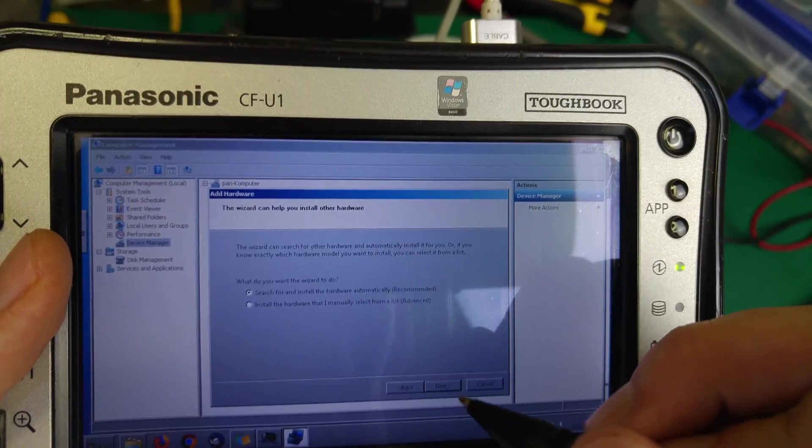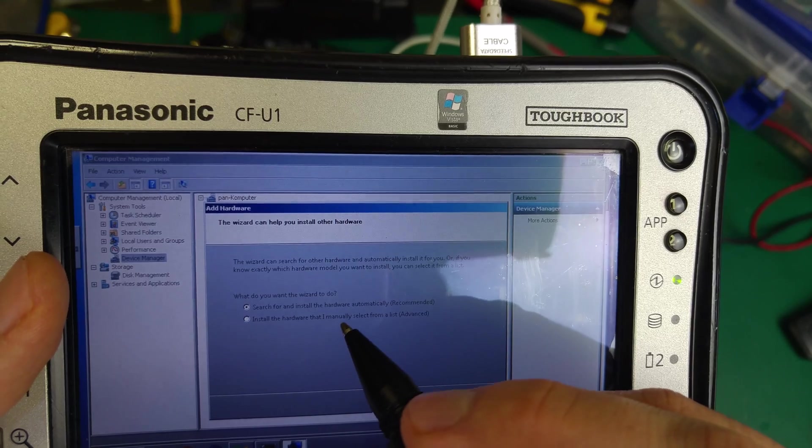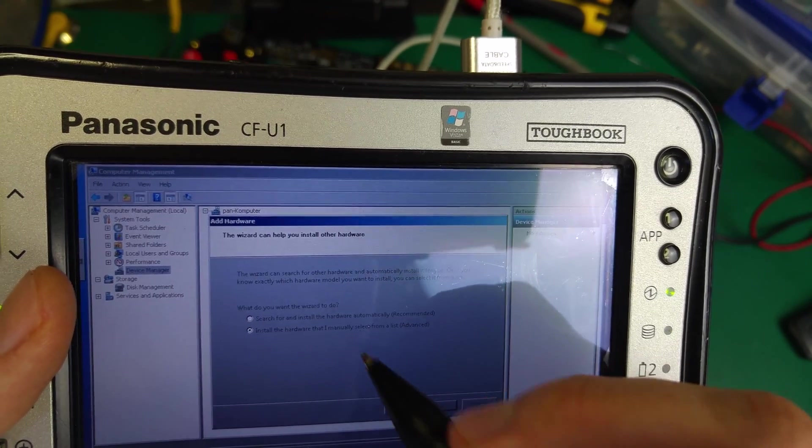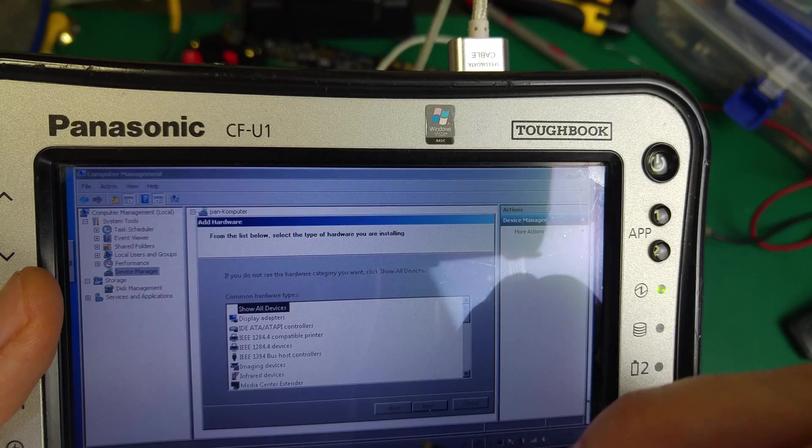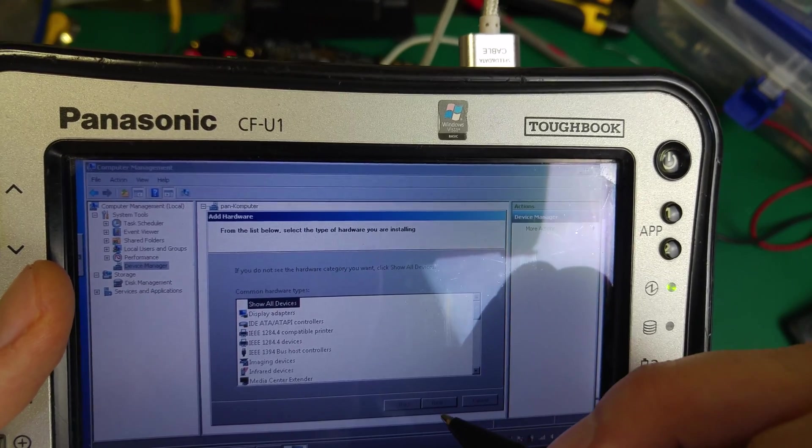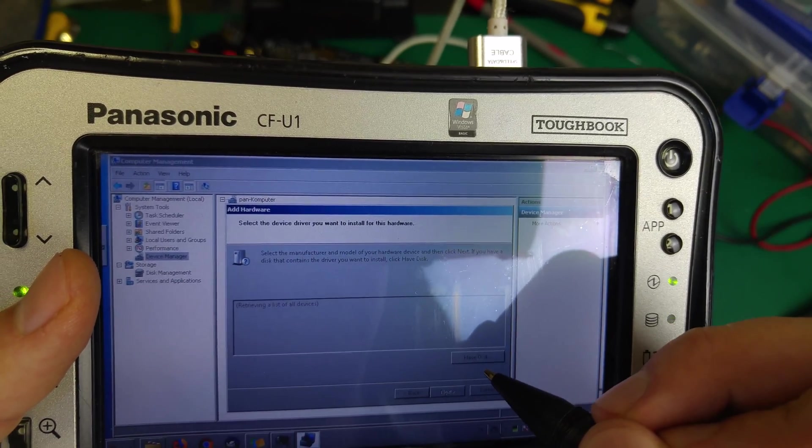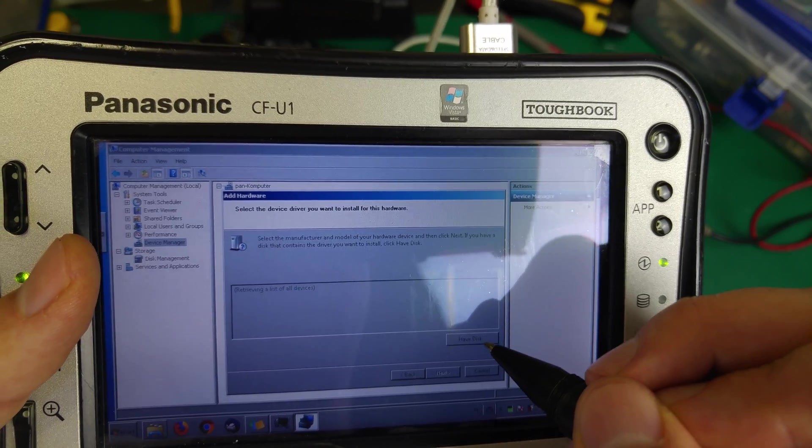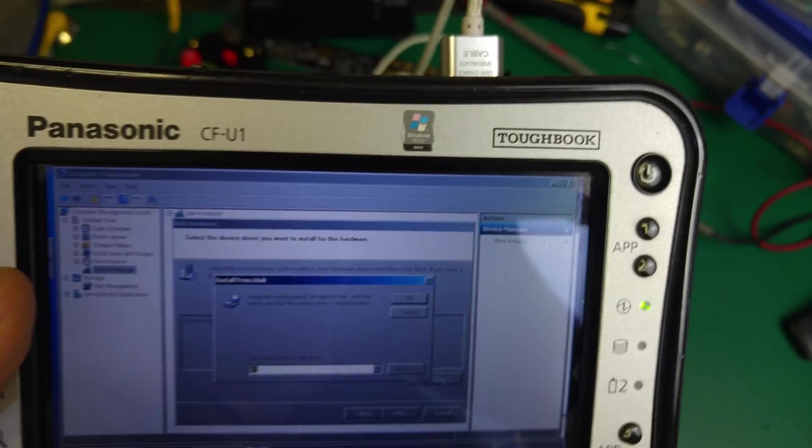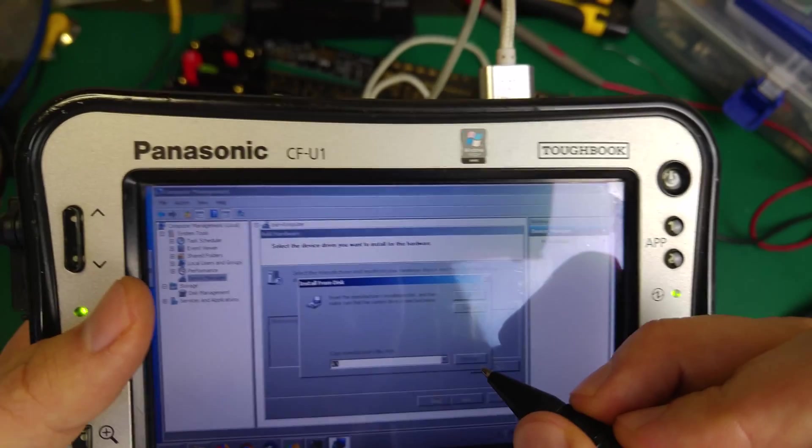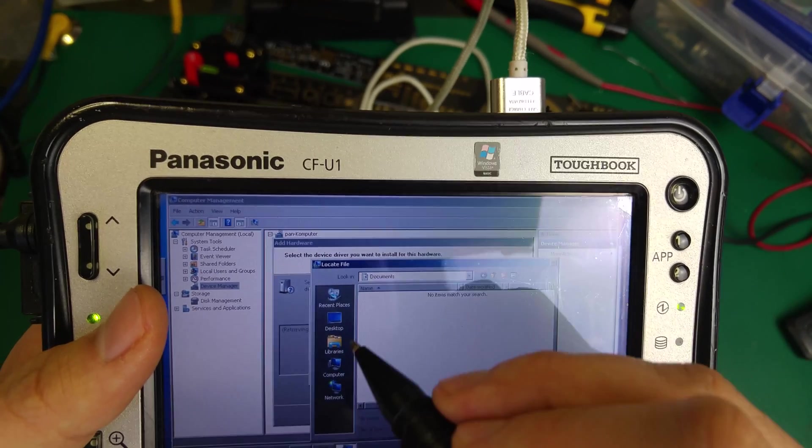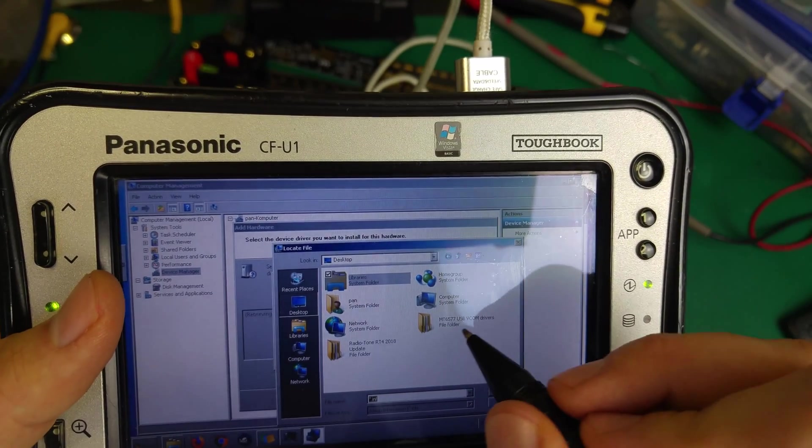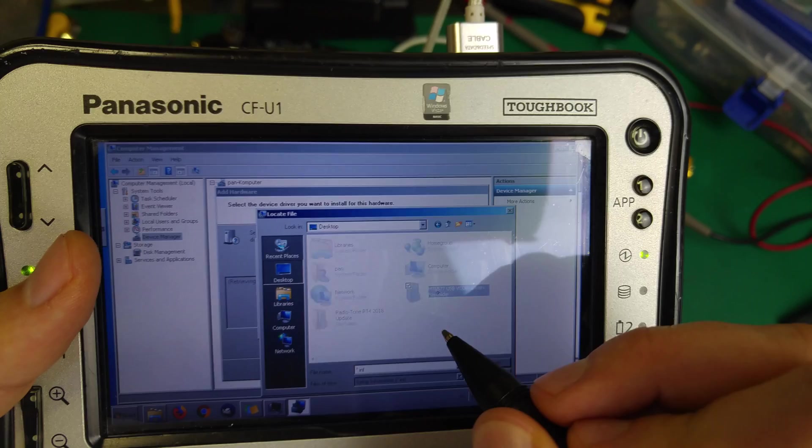I'll manually install the hardware. I'm going to show all devices and use the hard disk. I'm going to browse to our desktop and use our VCOM driver.